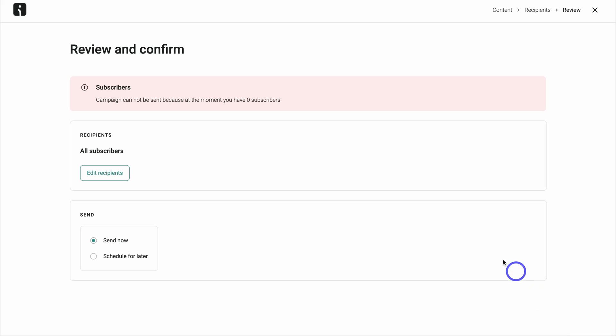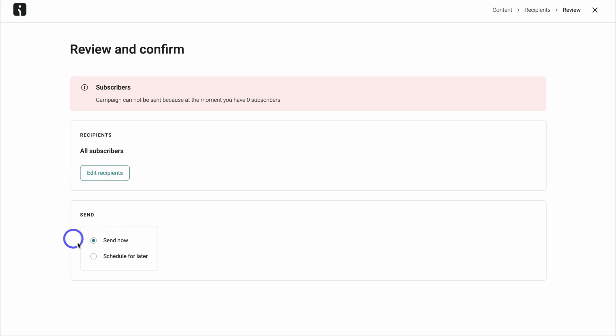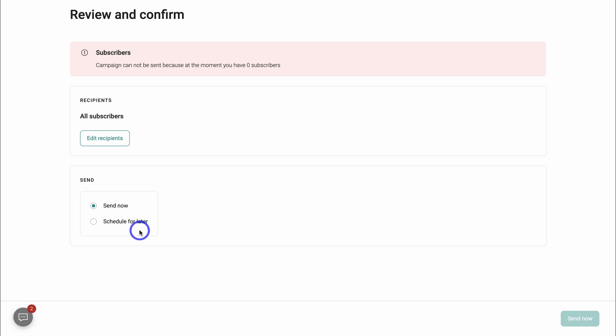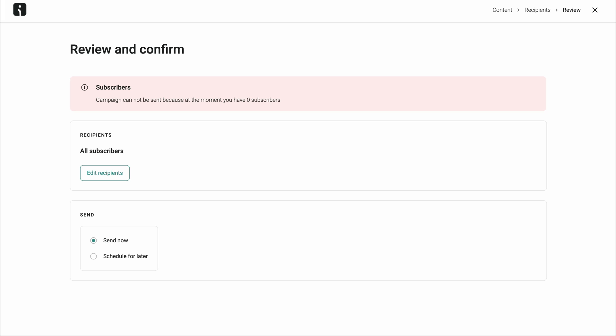I'm going to navigate down and click on next step. And because we've just enabled this push notification, we currently have zero subscribers. Down here we can edit our recipients. And then we can send this push notification campaign now or schedule for later. Then when you're ready to launch your push notification campaign, simply go ahead and click on send it now.